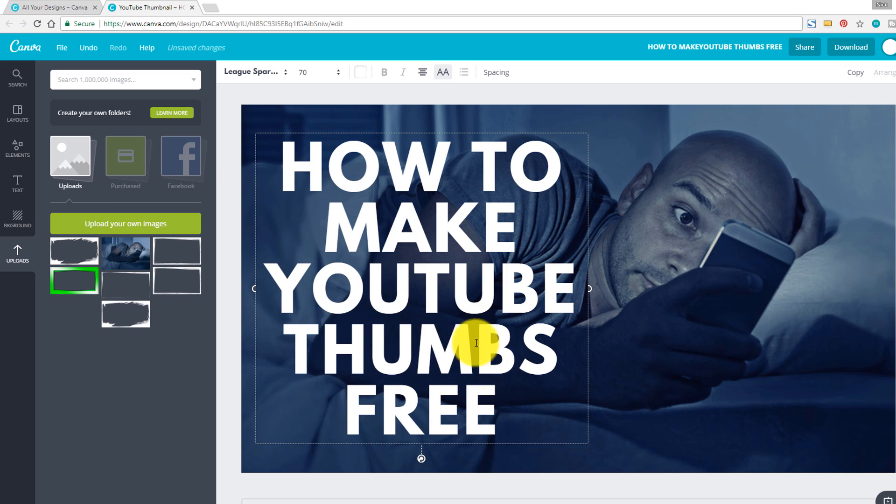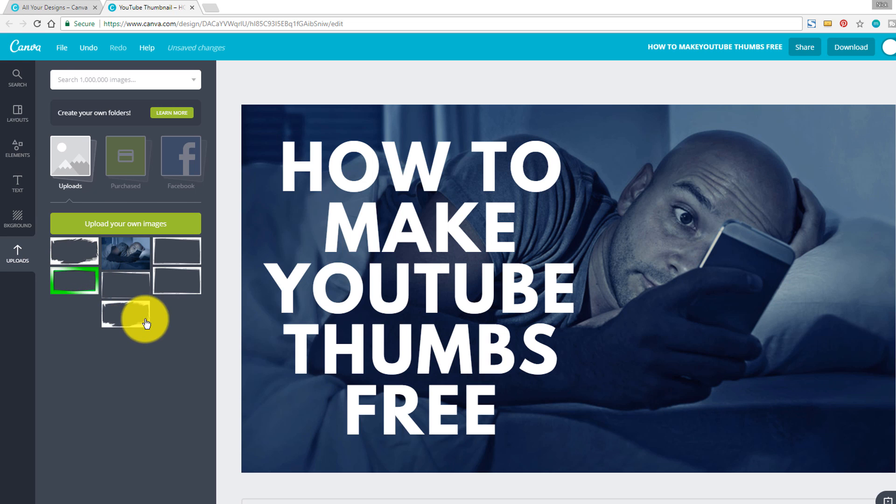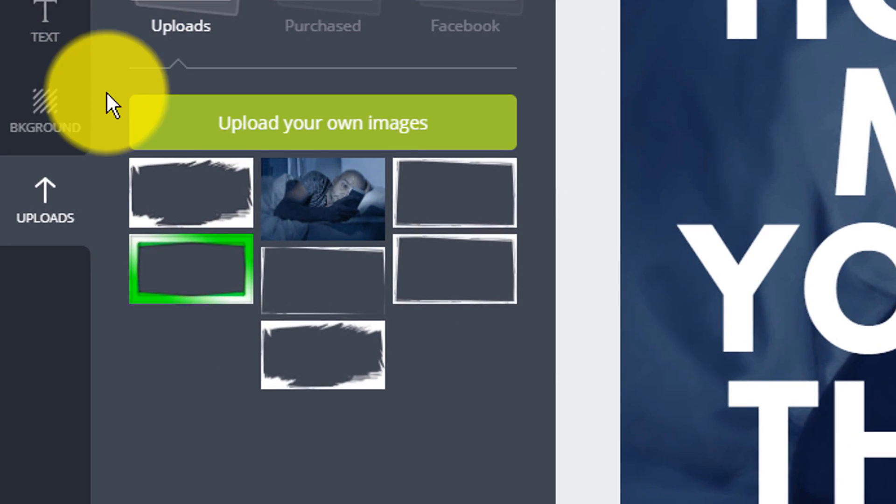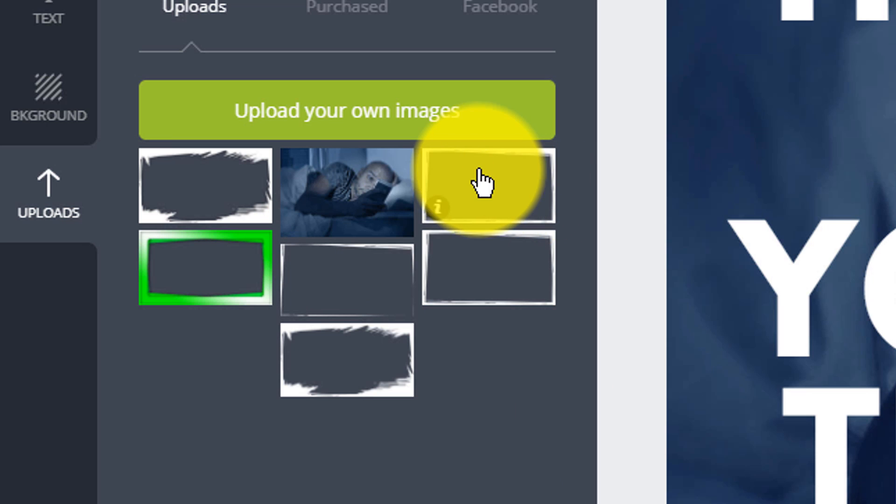And another bonus that you can do, just as a side note, inside of tubertools.com, we have thumbnail frames. So there's a bunch of different options in there, things you can overlay in your thumbnails to kind of make them stand out a little bit.